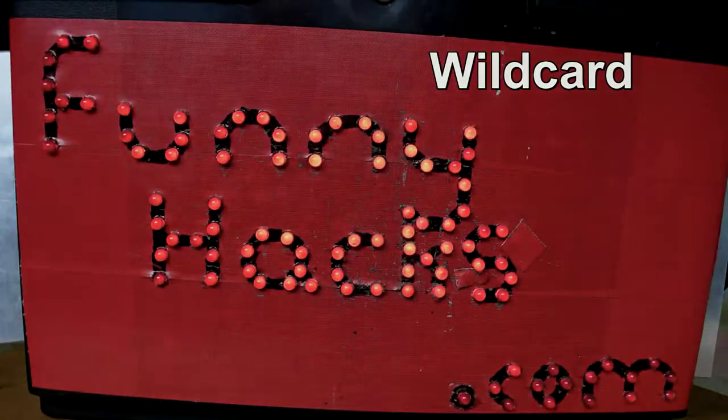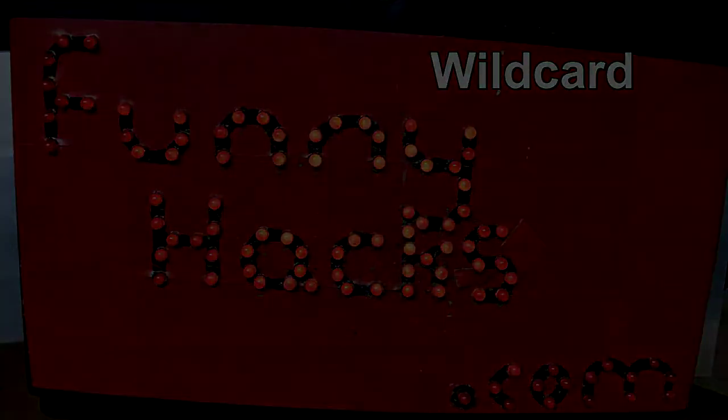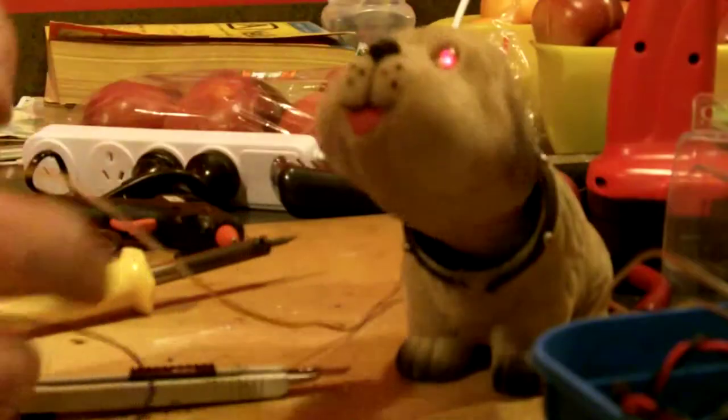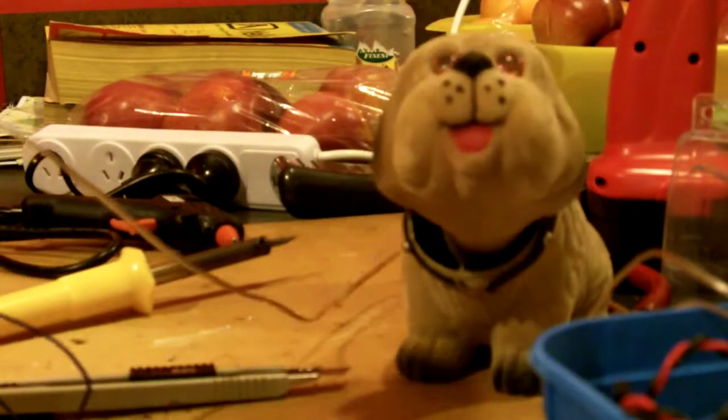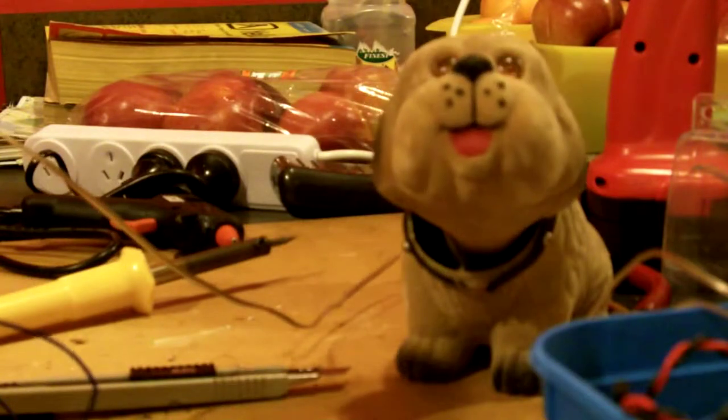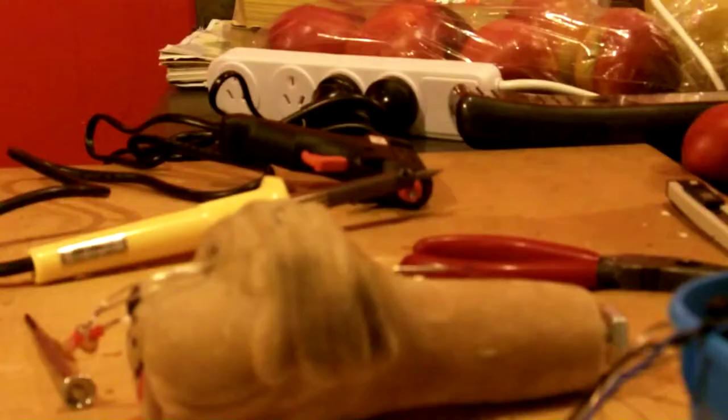Putting LEDs in the dog's eyes was pretty fiddly but not particularly complex. All we need to achieve is that the two LEDs are in series.